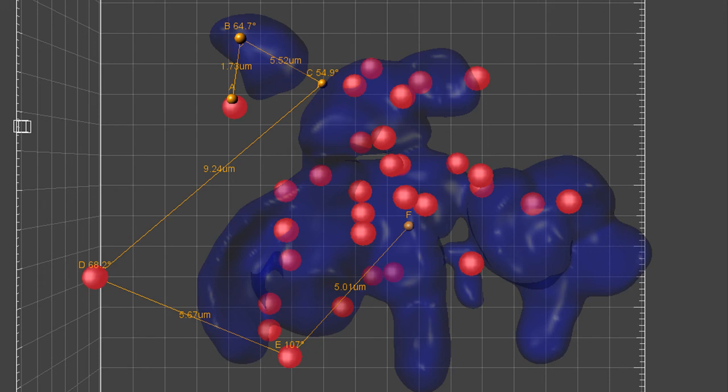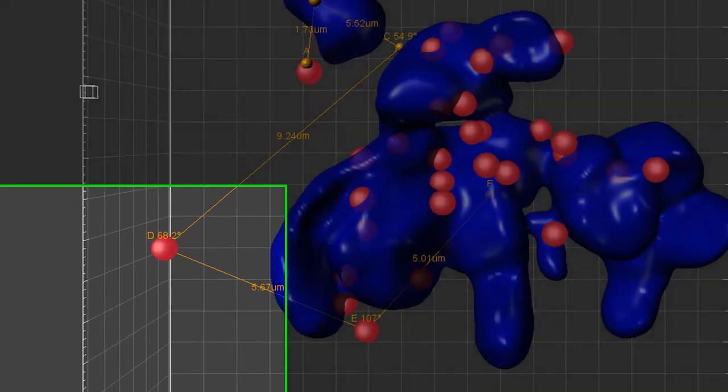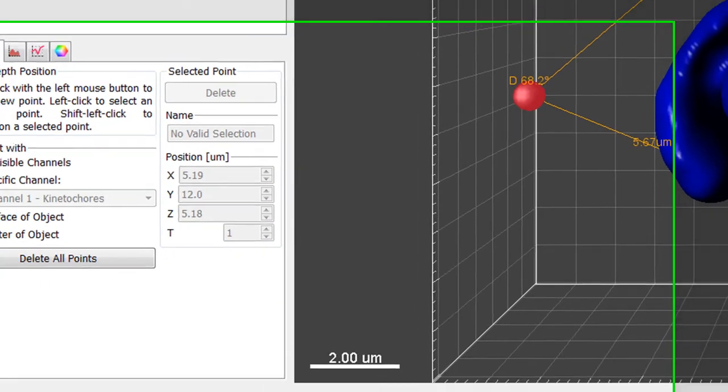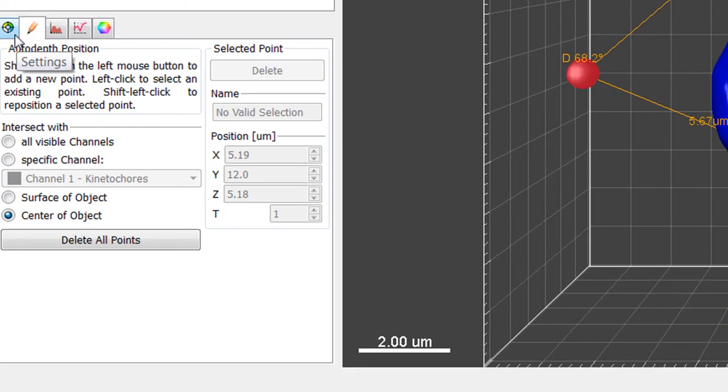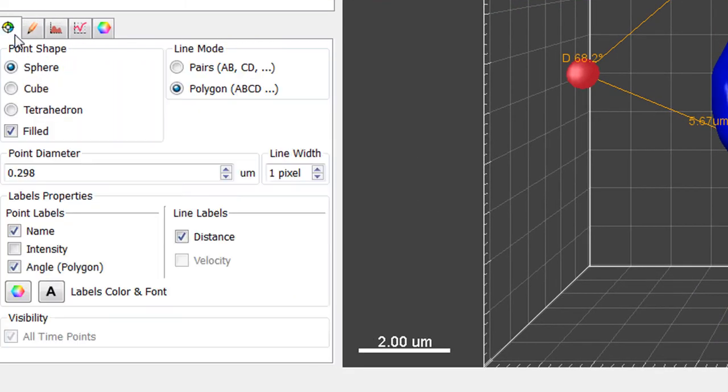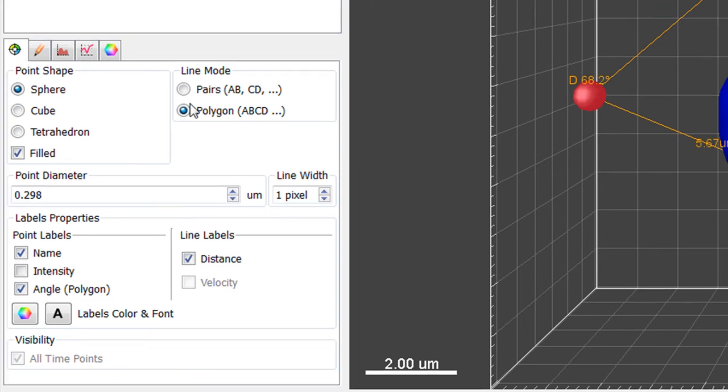To change how points are displayed in the 3D surpass view, and to customize the display of the information provided for measurements, use the options found under the Settings tab. The Line mode defines how inserted points are connected. So far, all our measurement points have been created in Polygon mode, which connects all points in succession.